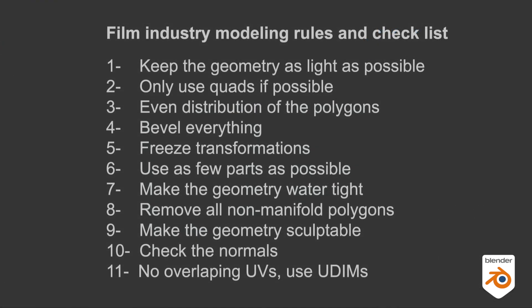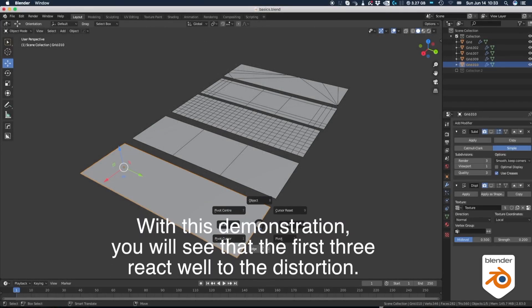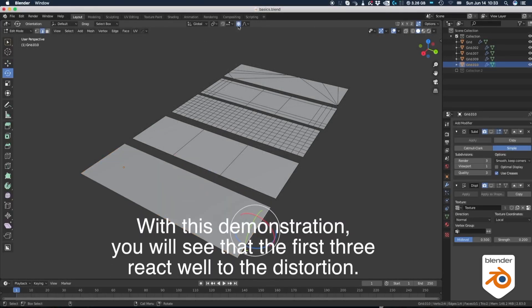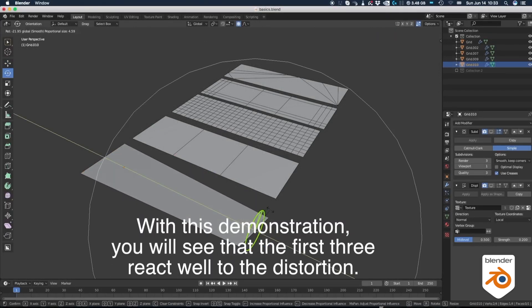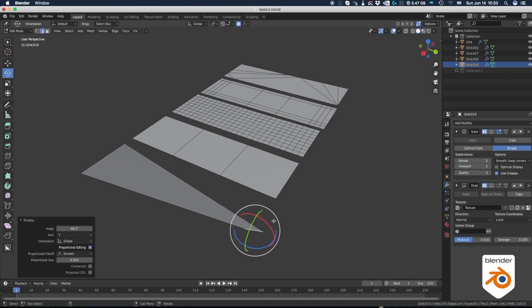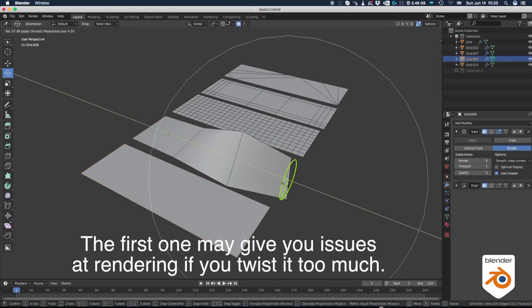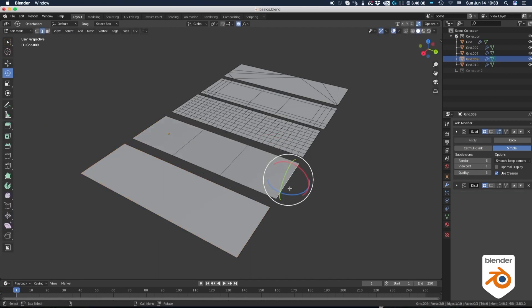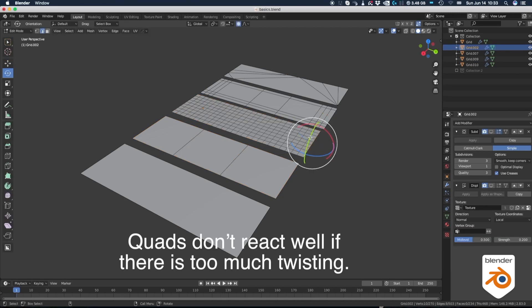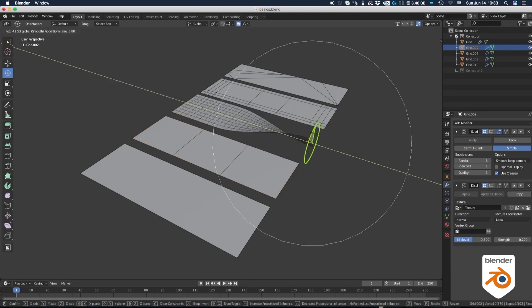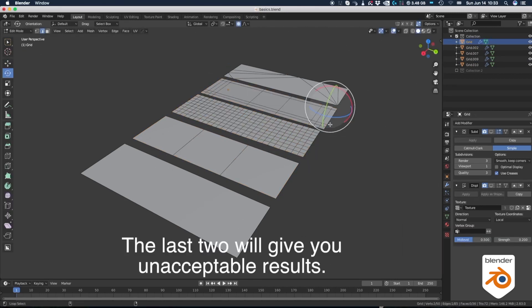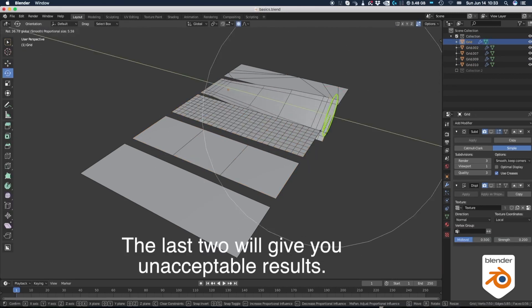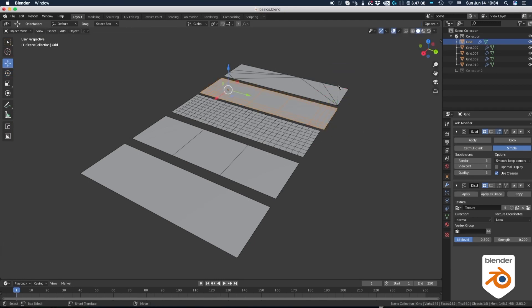Let's move on to quads and the even distribution of the polygons. With this demonstration, you will see that the first three react well to distortion. The first one may give you some issues at rendering if you twist it too much. Quads don't react well when there's too much twisting. The last two will give you unacceptable results.